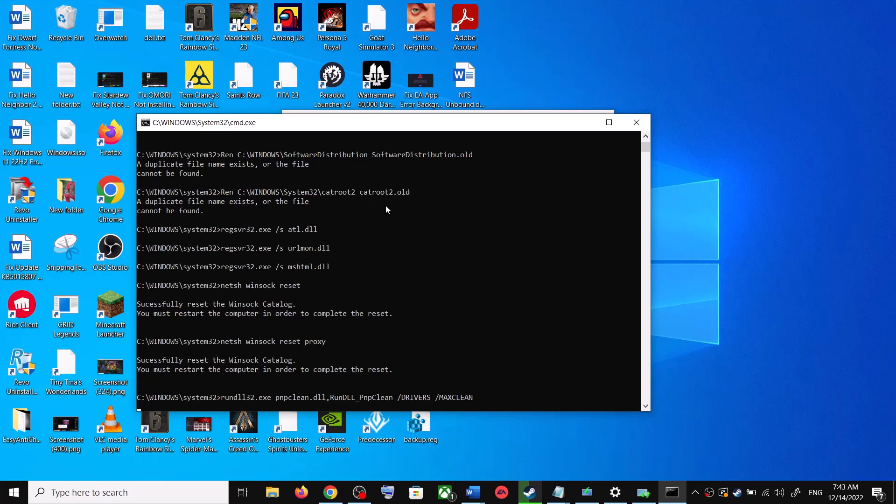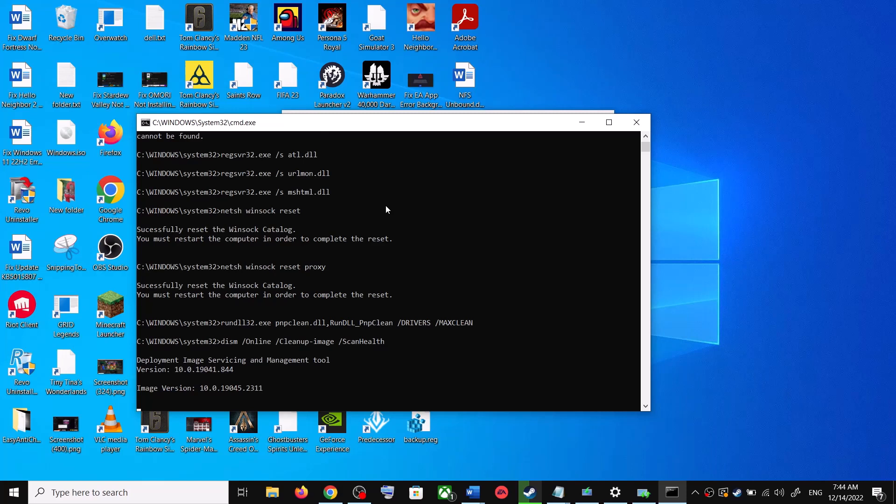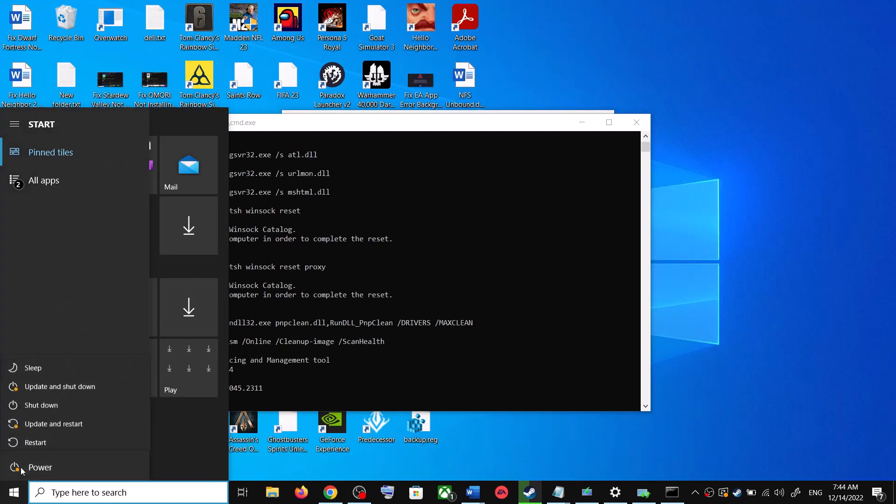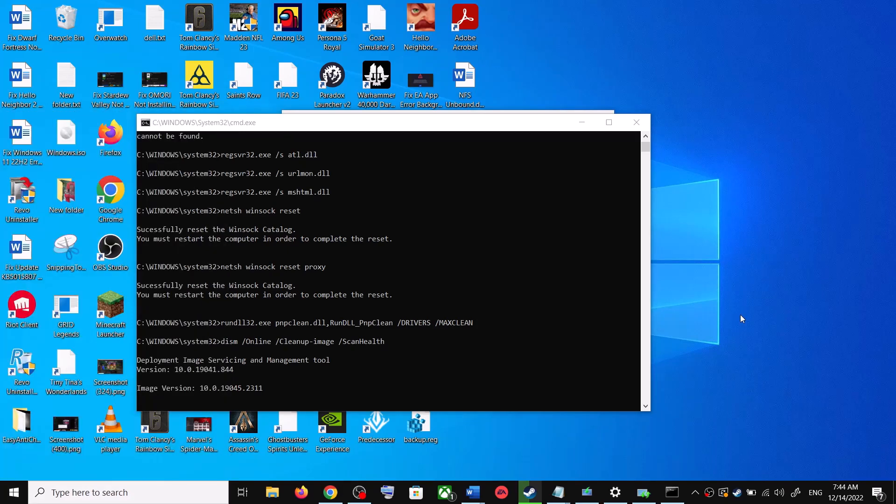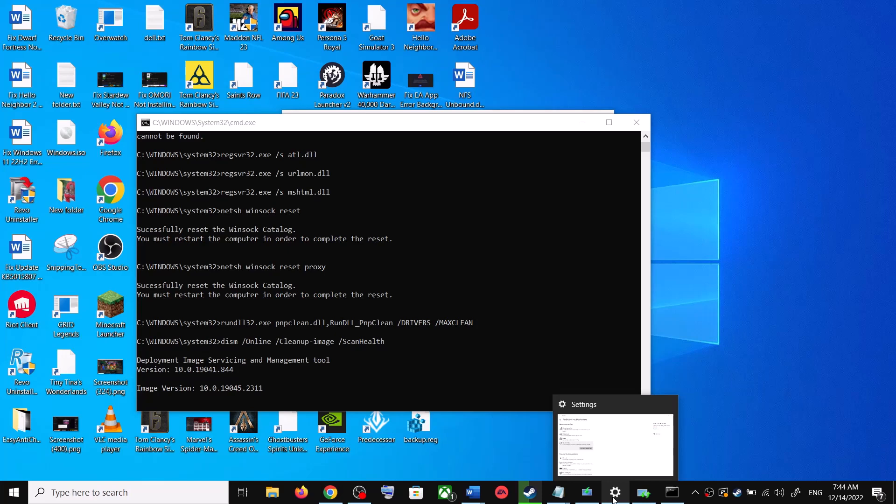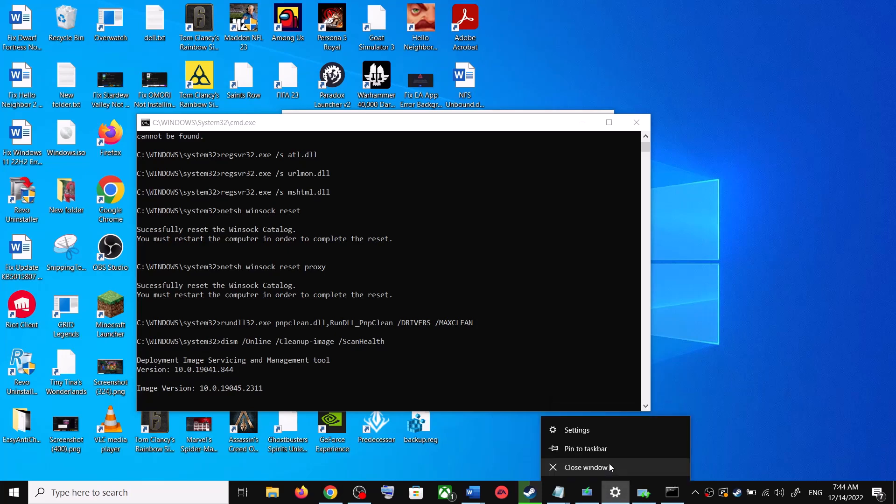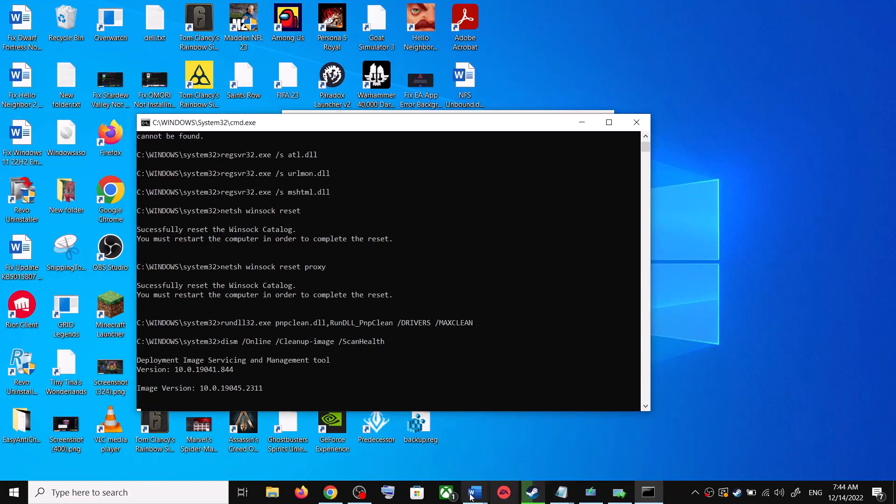There are a couple of scans so the scan will take time. And once the scans are complete, it will restart all the Windows Update services. And once the restart is complete, again restart your computer and after the system restart, update your Windows 10 once again.